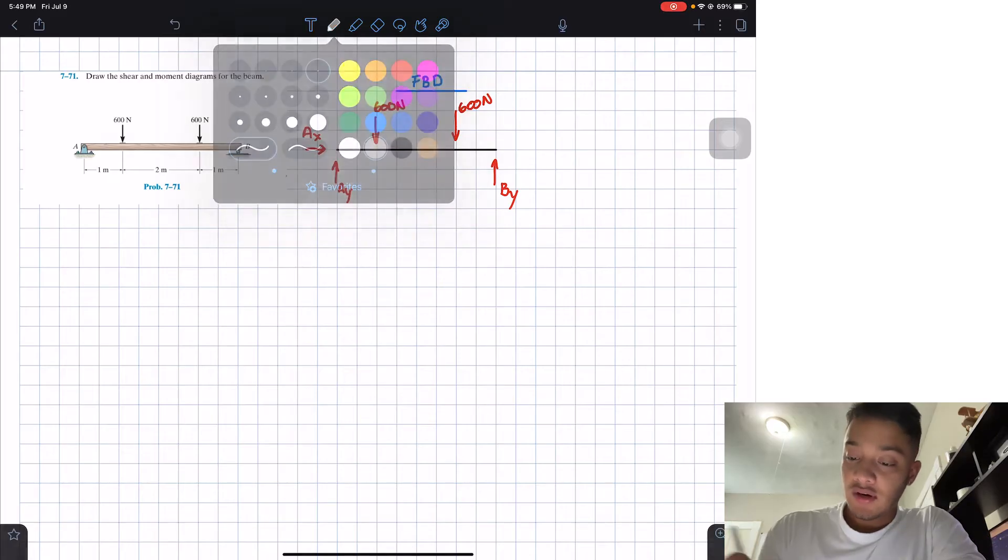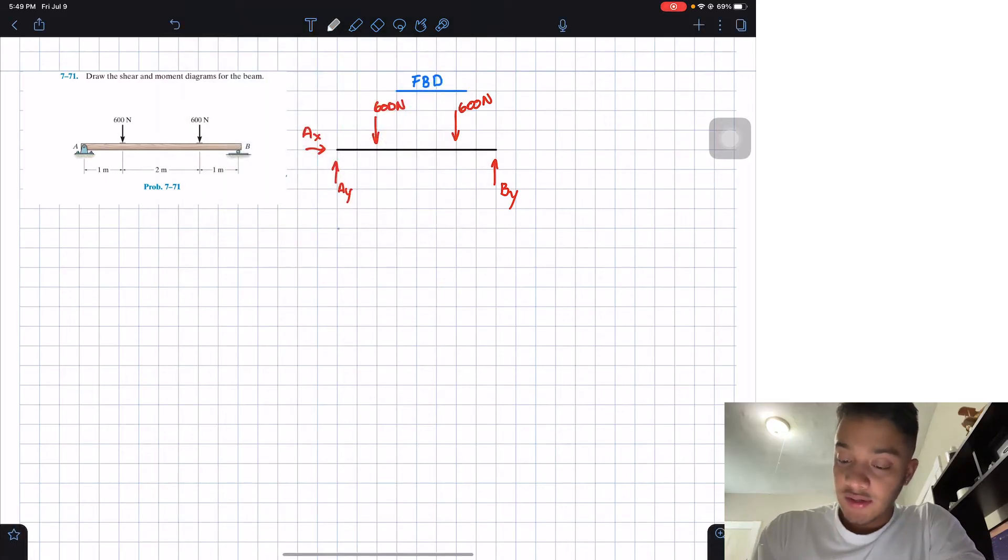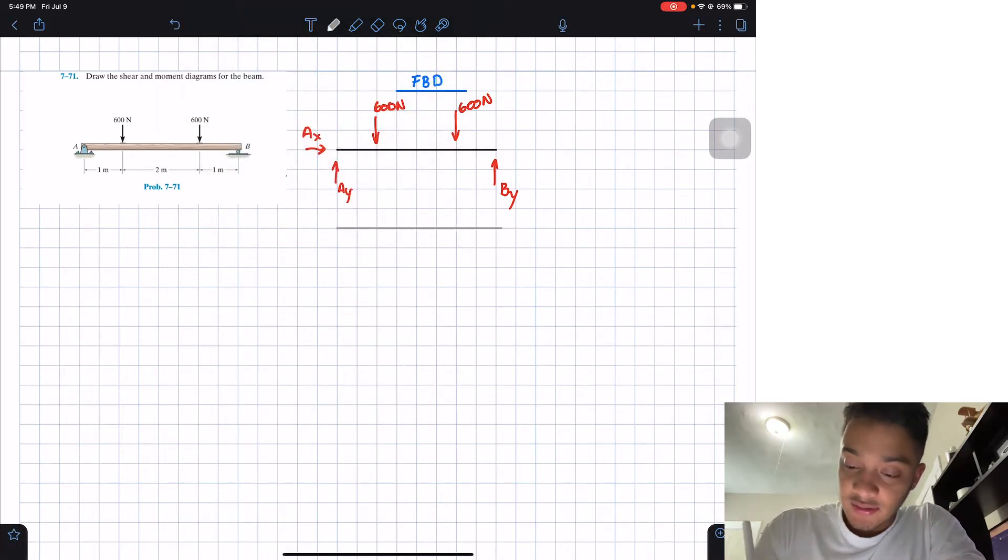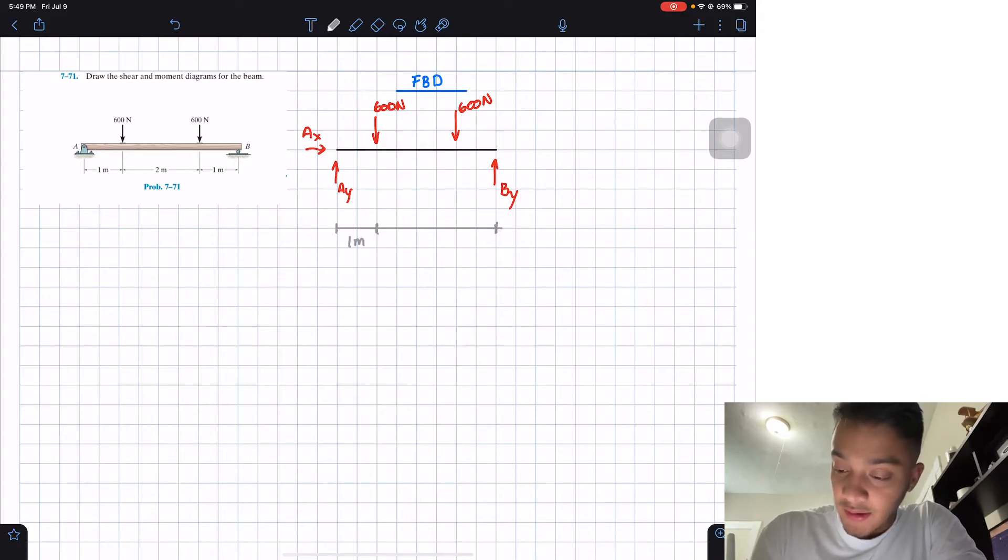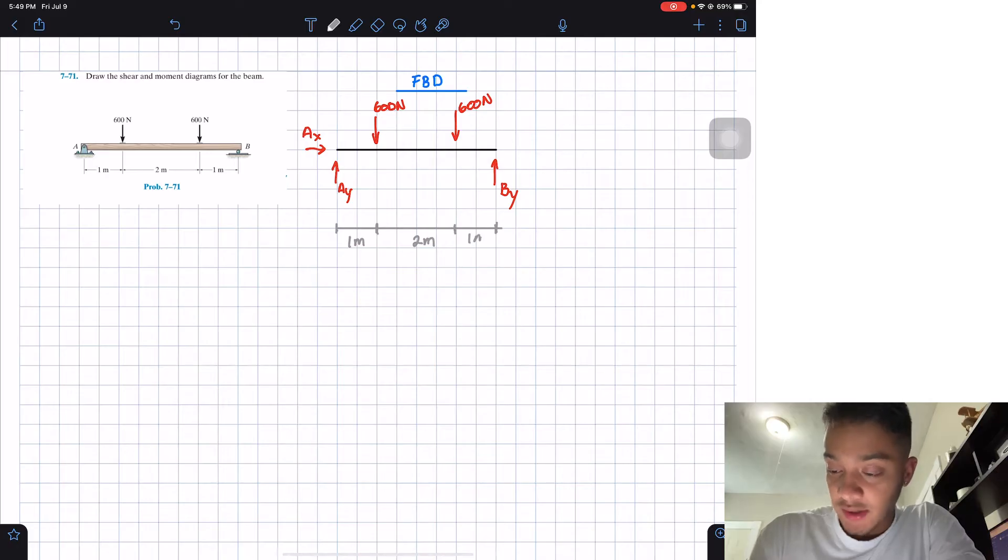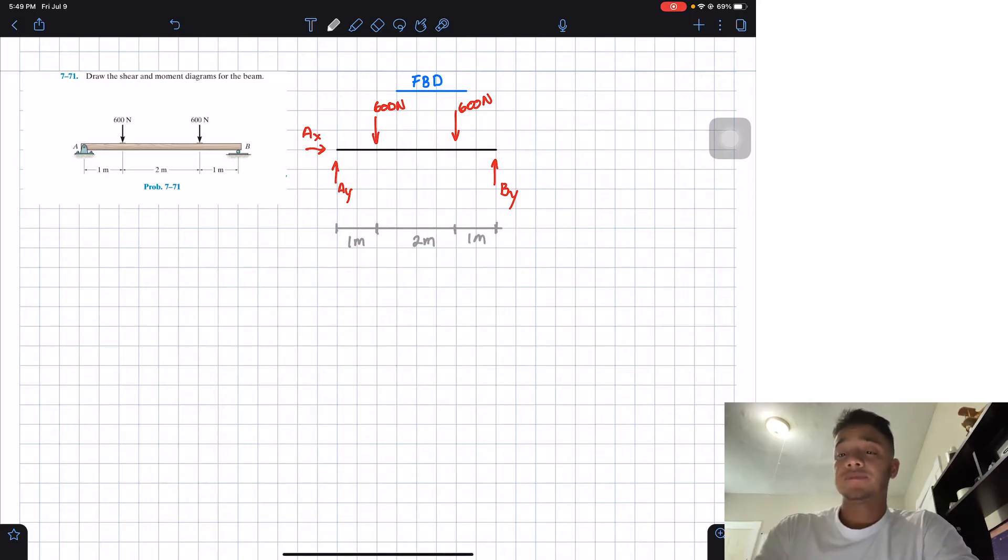All we're using now are these distances. So from here to here, then I have one meter, I have two meters in between, and then one meter again.